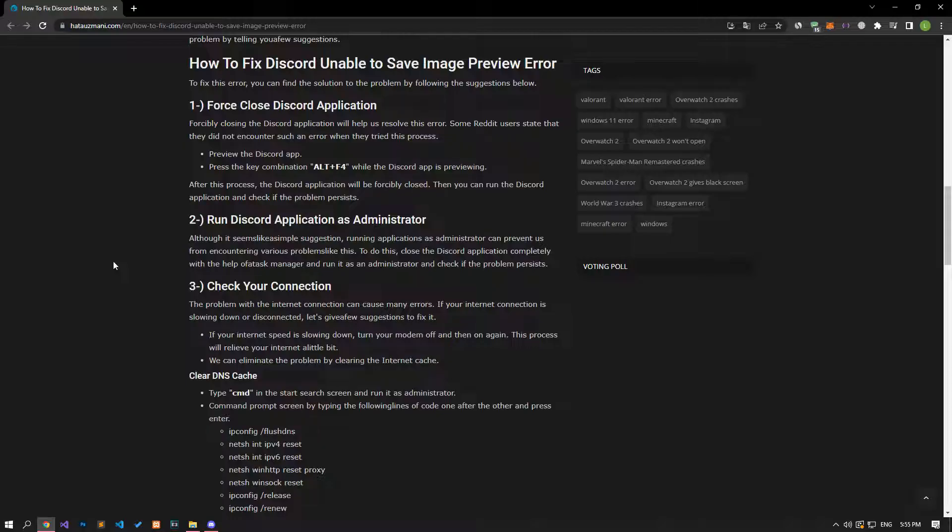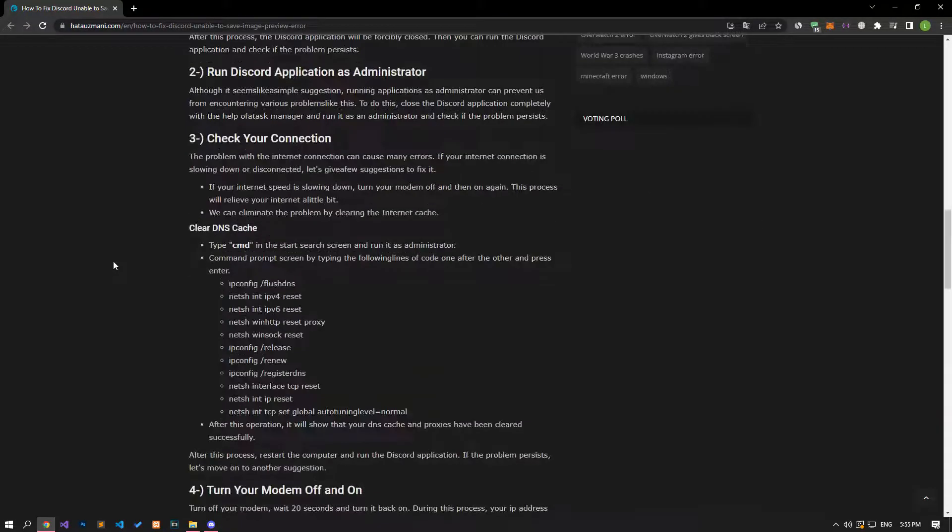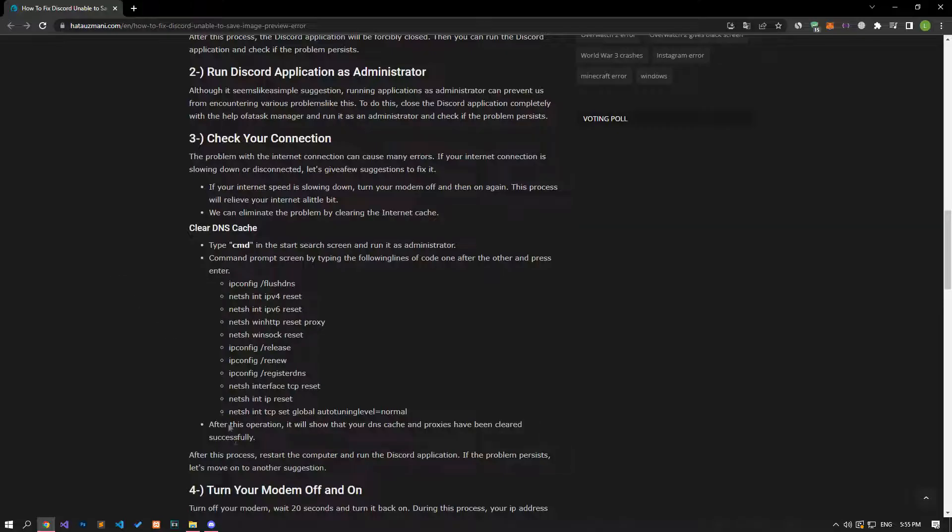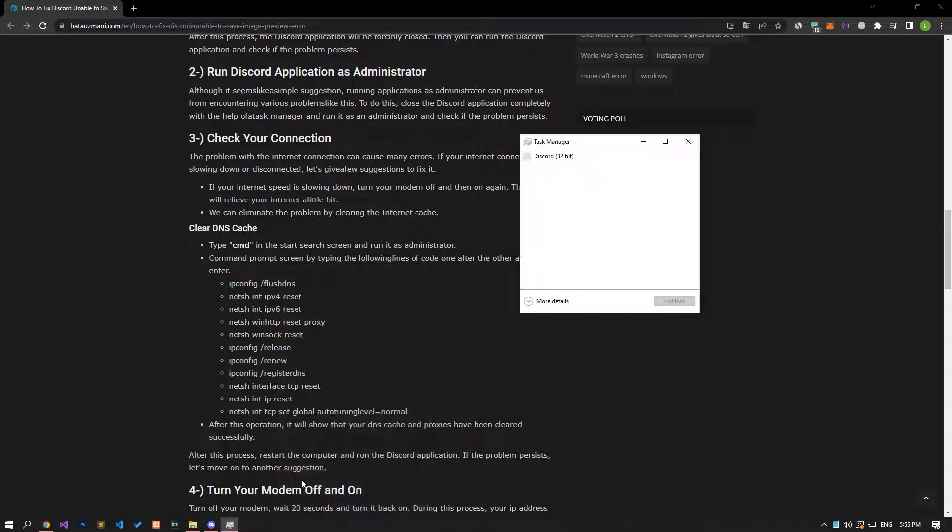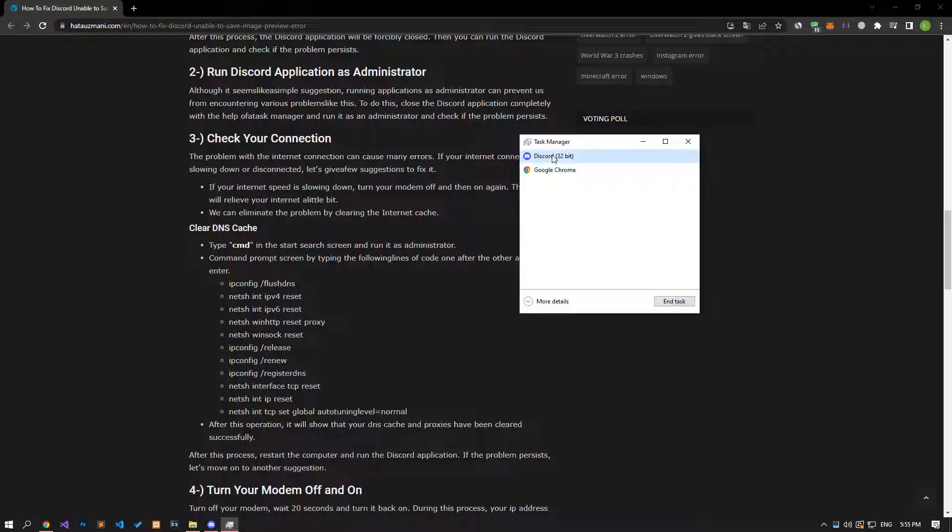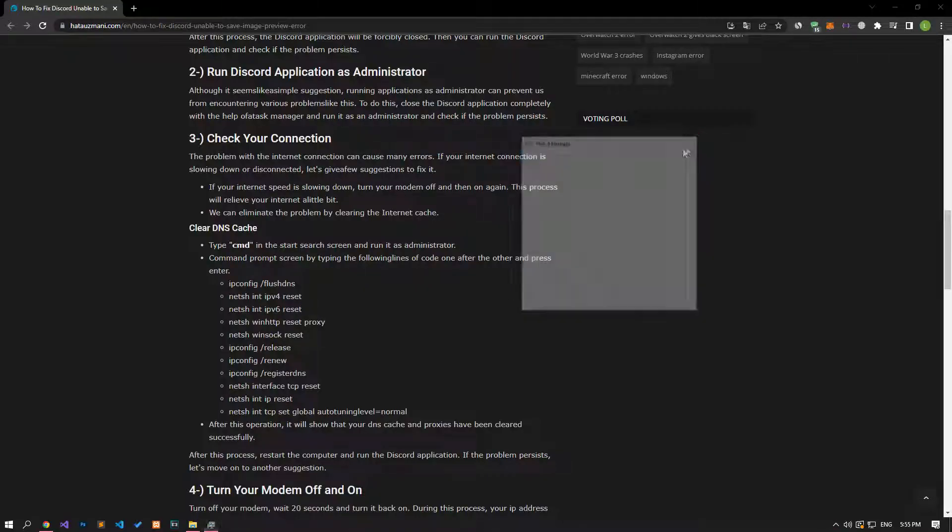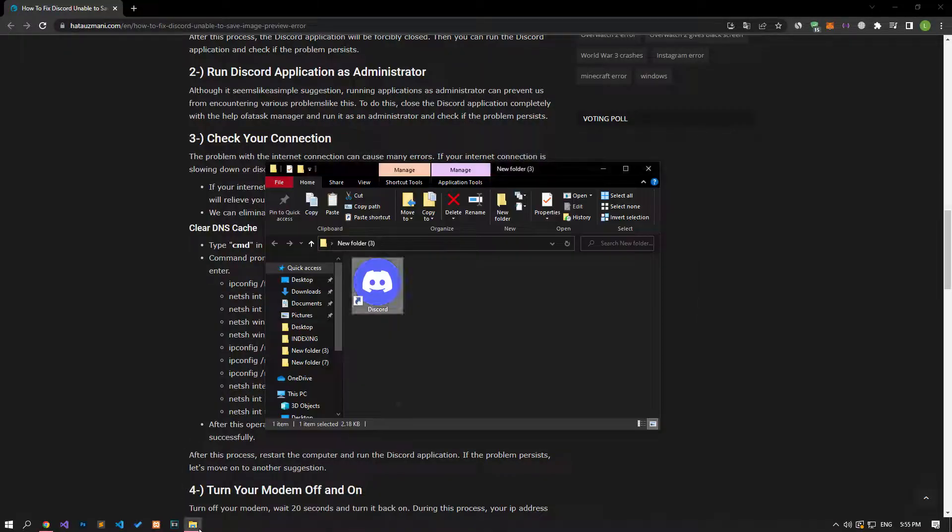Although it seems like a simple suggestion, running applications as administrator can prevent us from encountering various problems like this. To do this, close the Discord application completely with the help of Task Manager and run it as an administrator, then check if the problem persists.